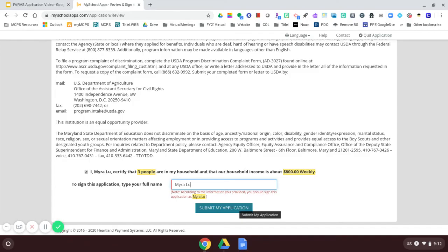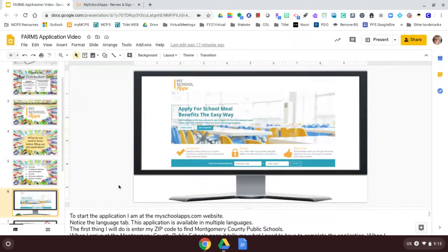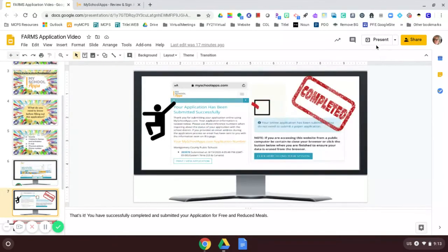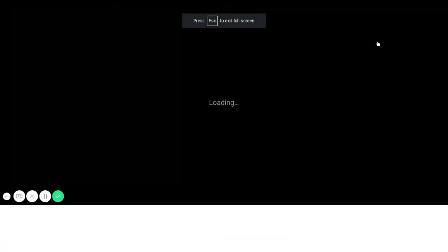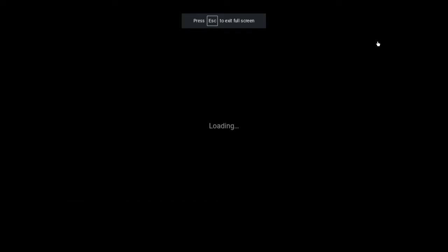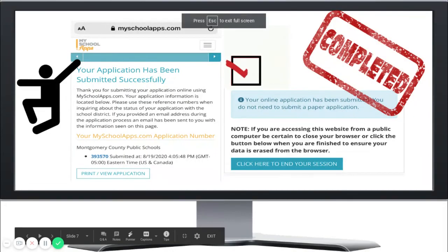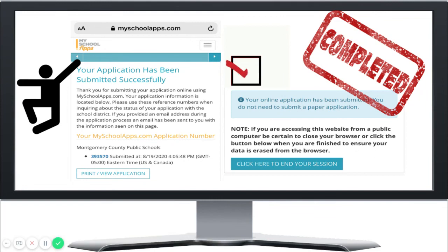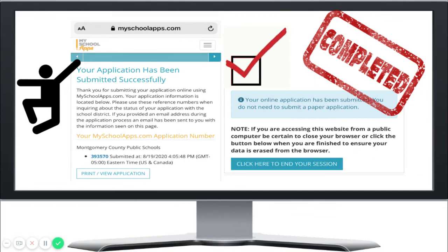You will receive an email, a letter in the mail that lets you know in about a week if your application has, if your child qualifies. That's it. You have successfully completed and submitted your application for free and reduced meals.